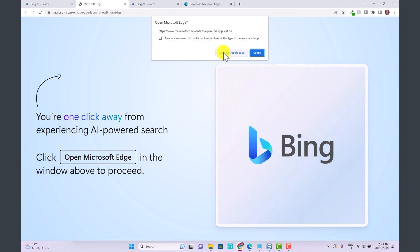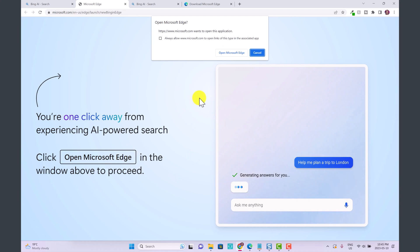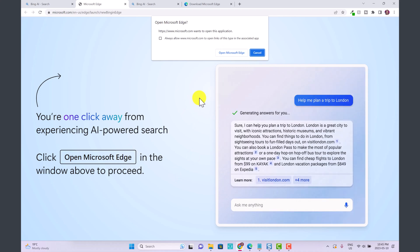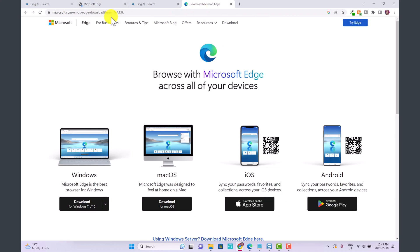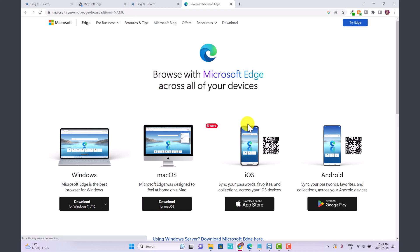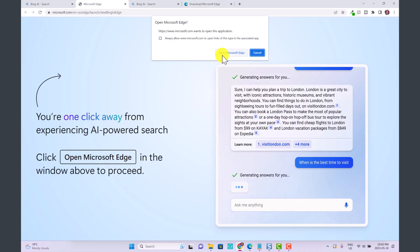If you already have Microsoft Edge installed this will pop up and you could just go ahead and open this up in the Microsoft Edge browser. If you don't yet have Microsoft Edge downloaded, I've linked you to this page in the description below. You can download Microsoft Edge for Windows, Mac, iPhone, or Android so you can use it across all of these different devices.